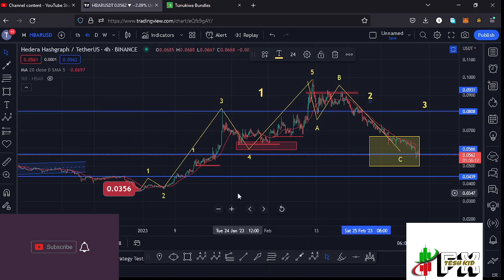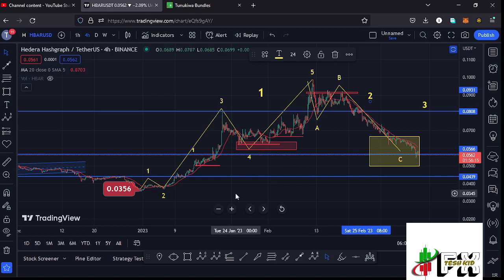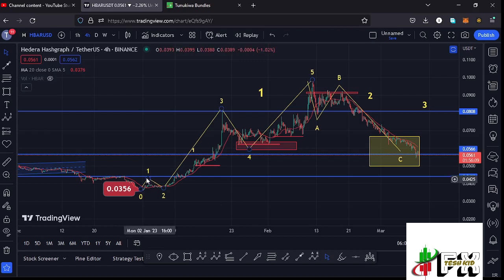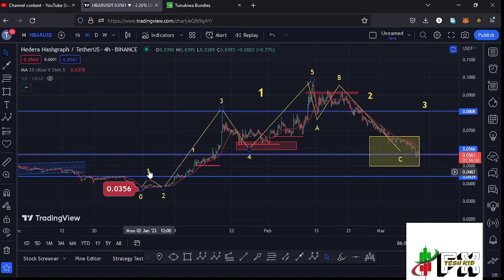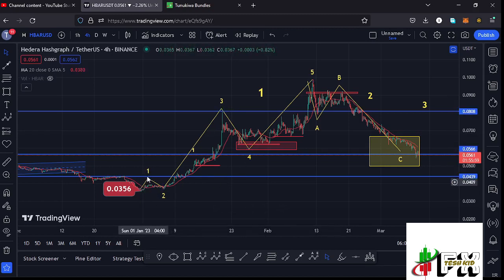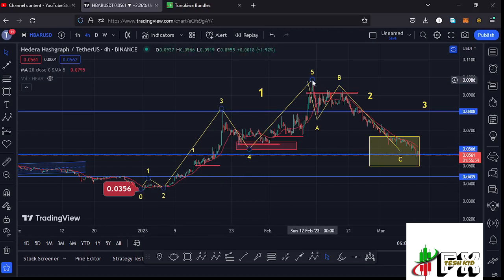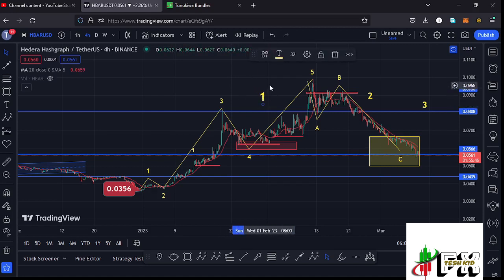Let me first give you a quick recap of what has been happening. After making our lower low at around the $0.0356 mark, we started a massive bounce to the upper side, following the Elliott Wave structures — having wave one, wave two, wave three, wave four, and then wave five, giving us a peak around the $0.0986 mark. After seeing the formation of wave five, we completed an even larger Elliott Wave count one to the upper side.